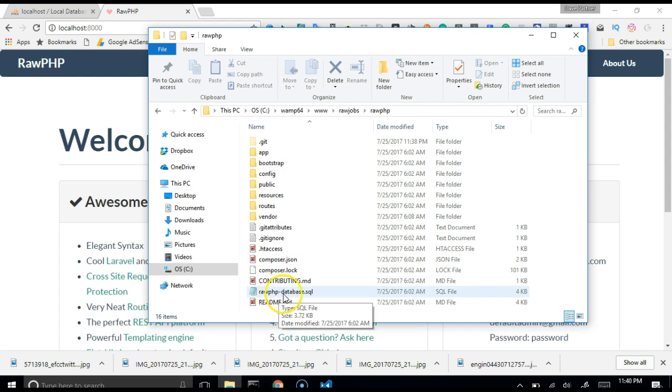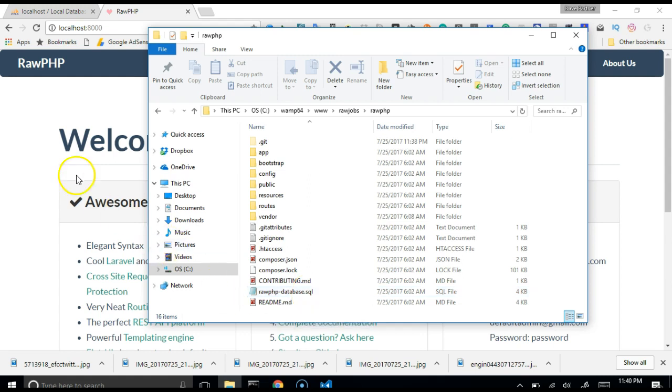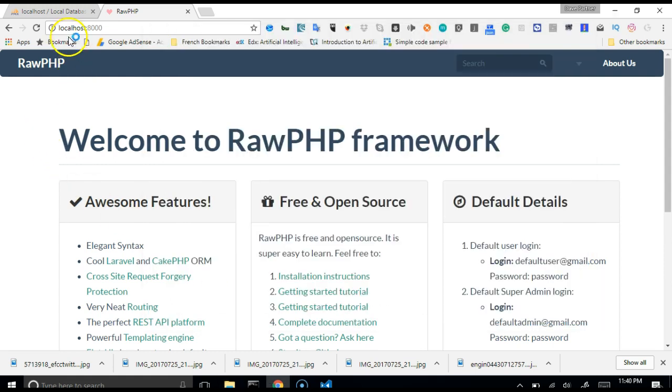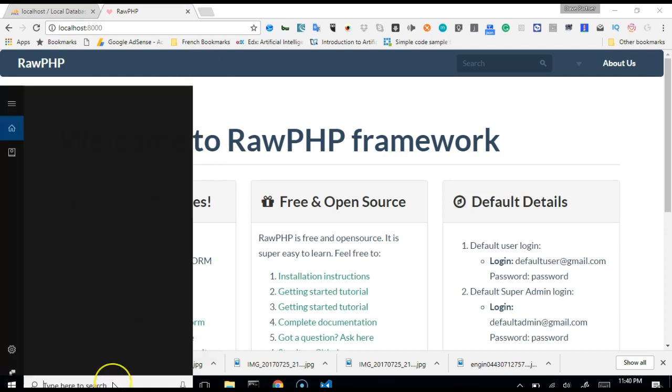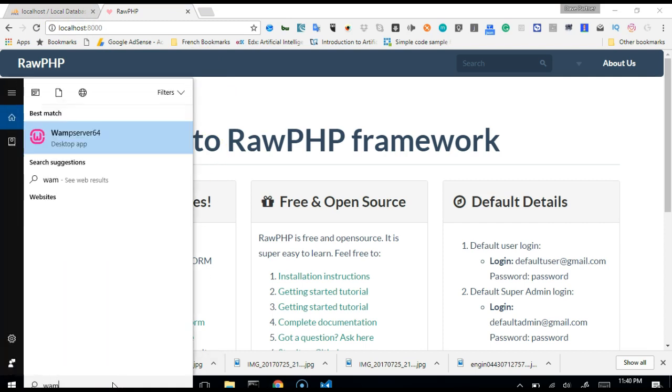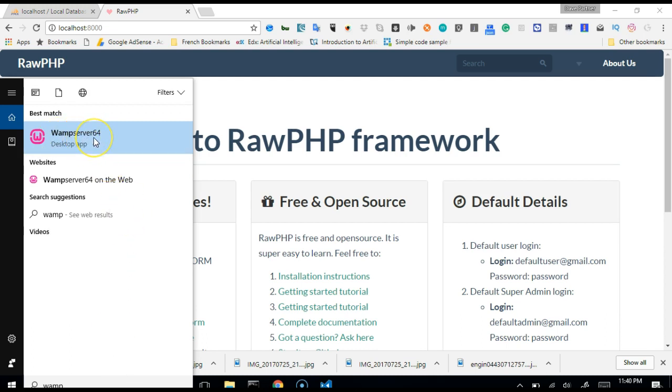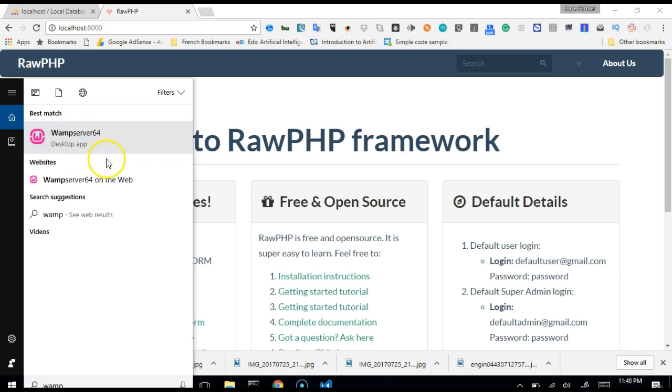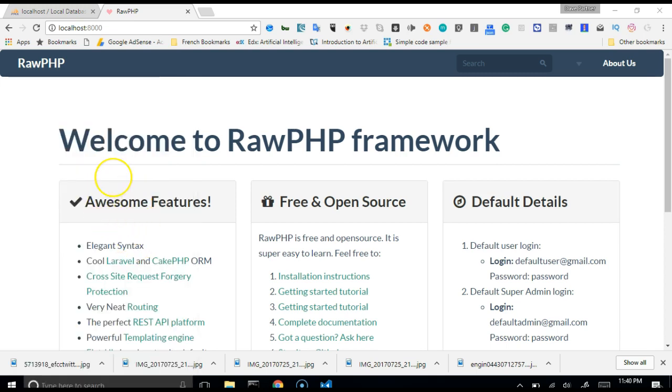But before then we need to first create a database. So go to your start menu and type Wamp server, that's if you downloaded Wamp server. I downloaded Wamp server so that's mine. If you downloaded any other type of server like LAMP or XAMPP, you just type XAMPP and then open it from there. Click on it.